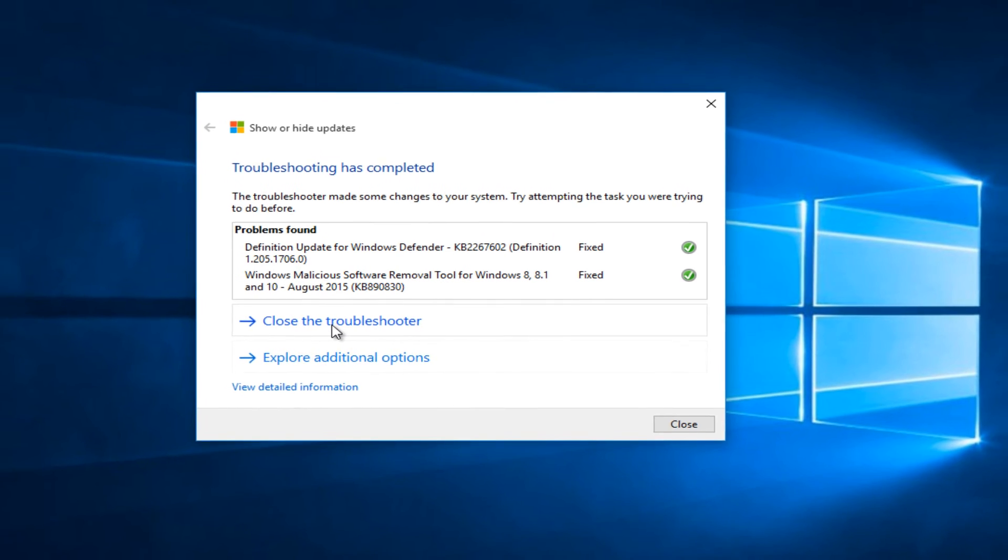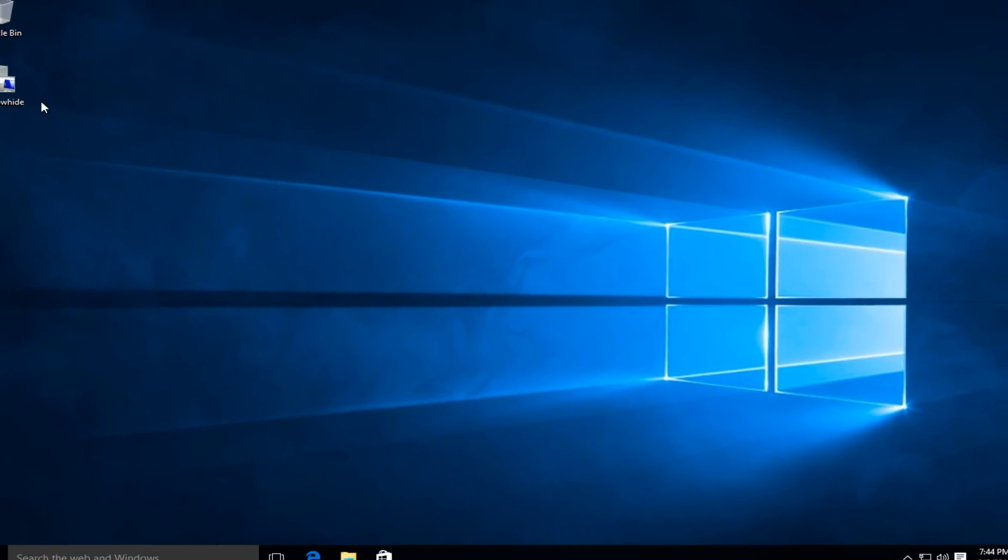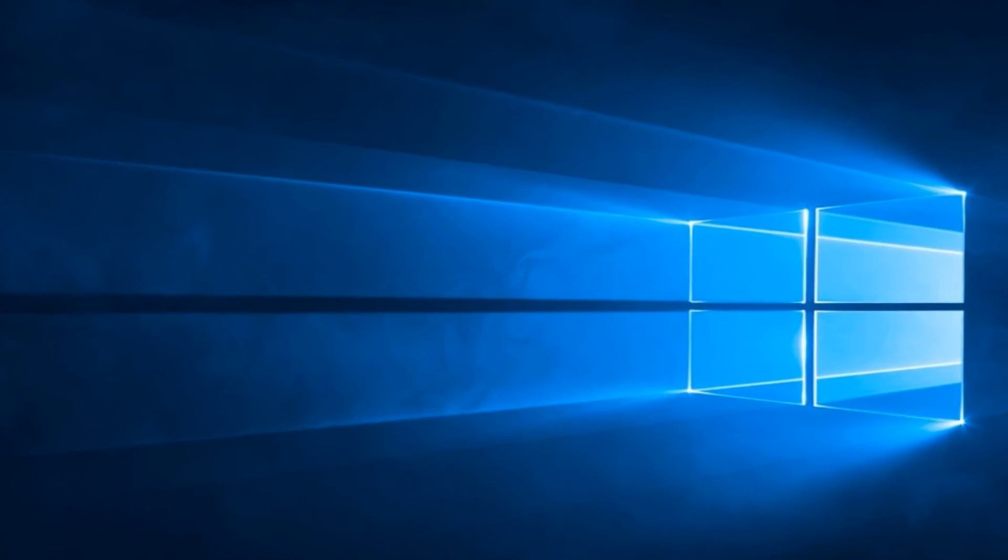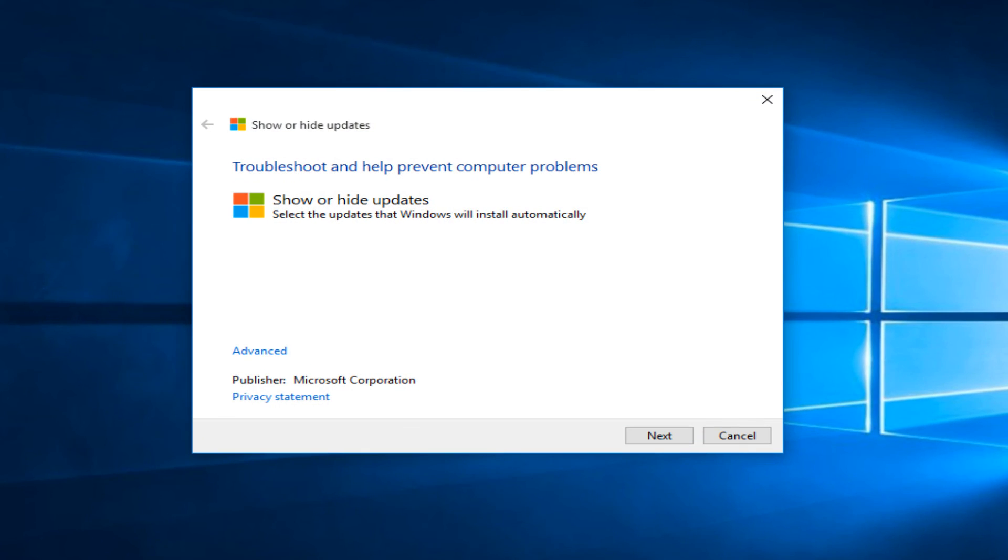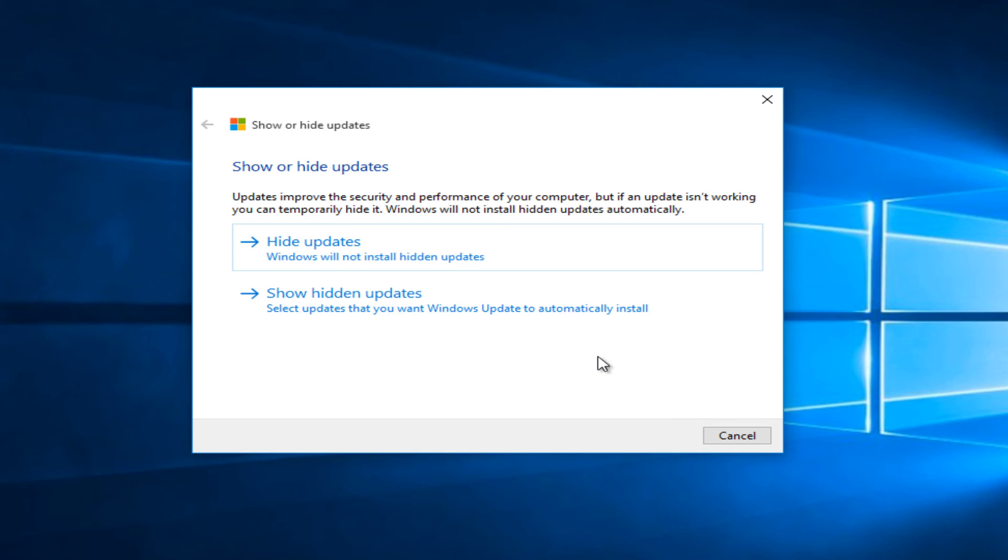So now if we close out of the troubleshooter and we want to go back into our troubleshooting tool we can click on next again. Now if you want to restore any updates that we already hid in the past.